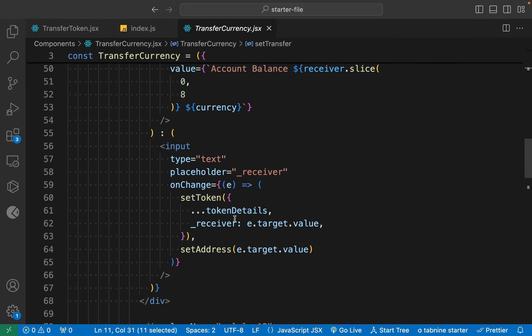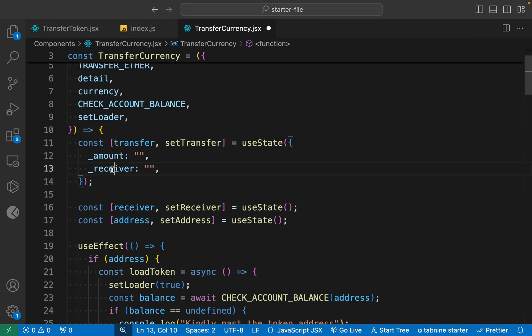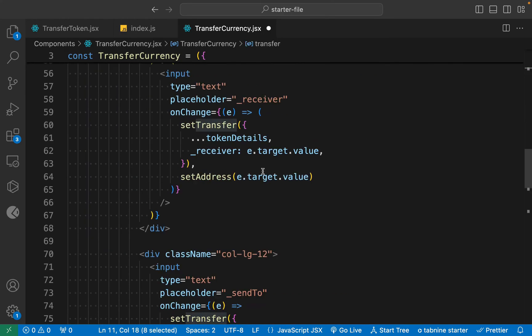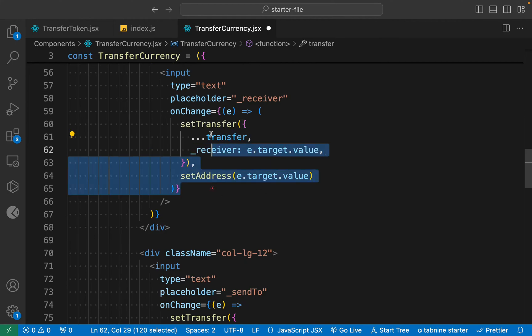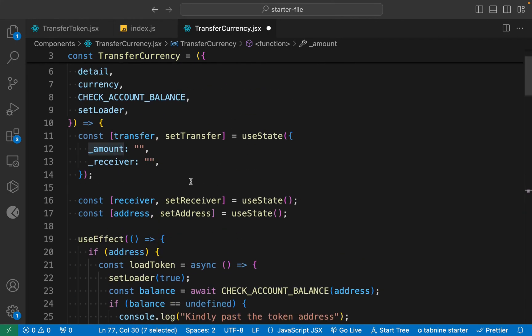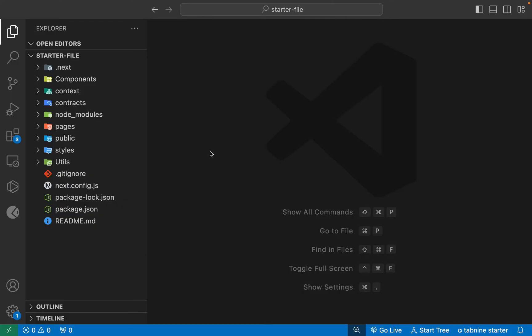Hey everyone, welcome back to the final part of our token ICO DApp project. In the last three parts we completed our entire project, and now we're going to submit. This is where we left off in the last video.